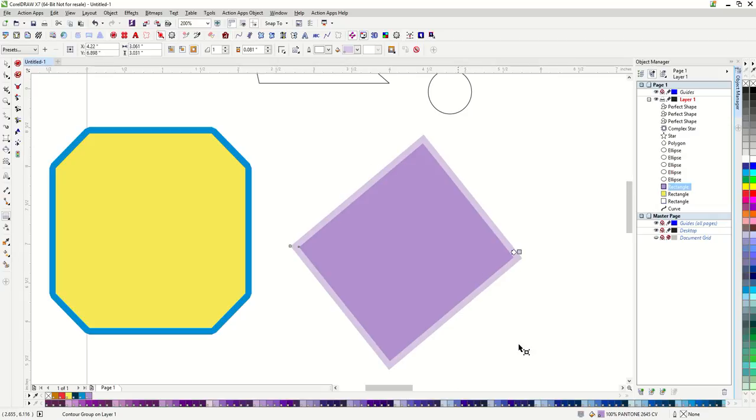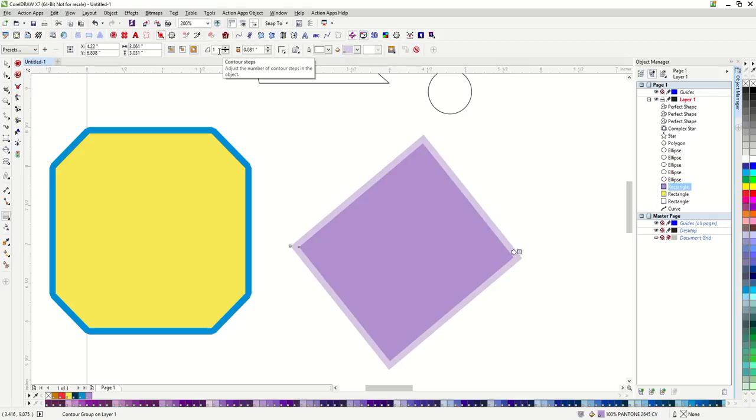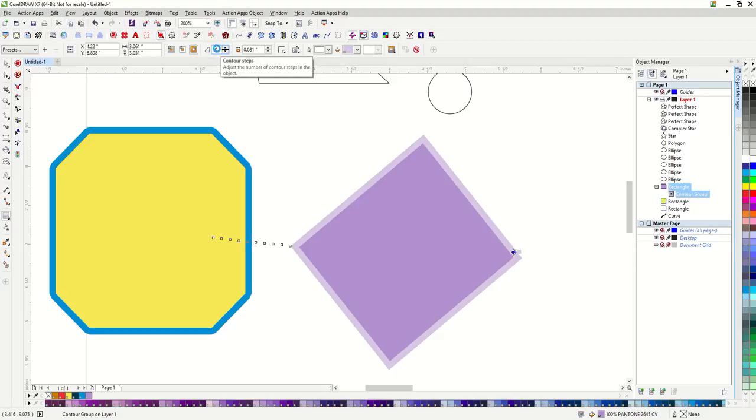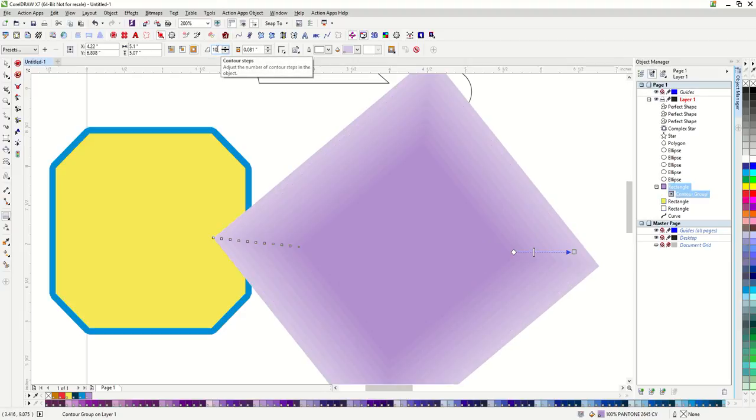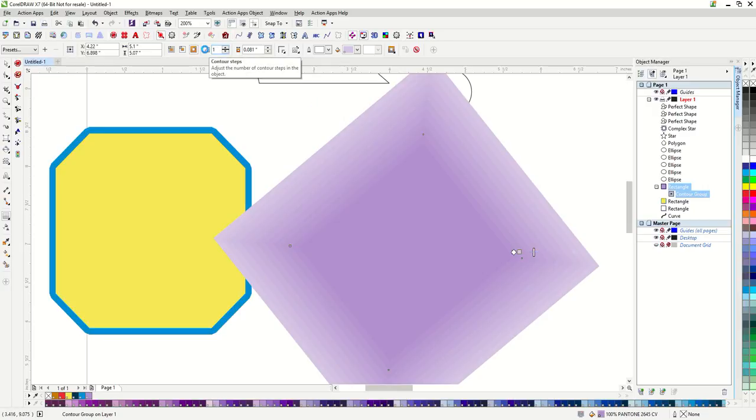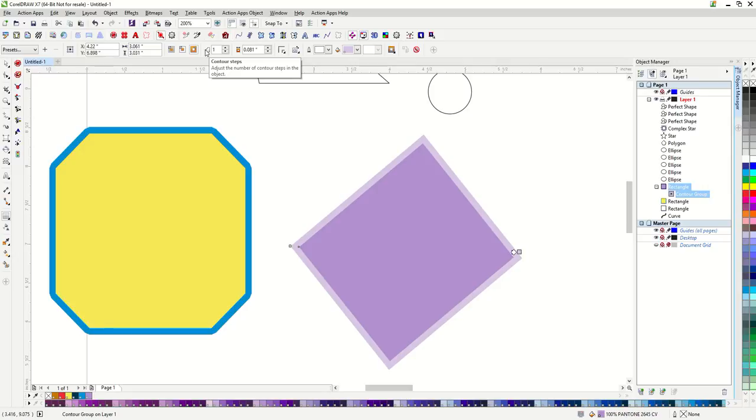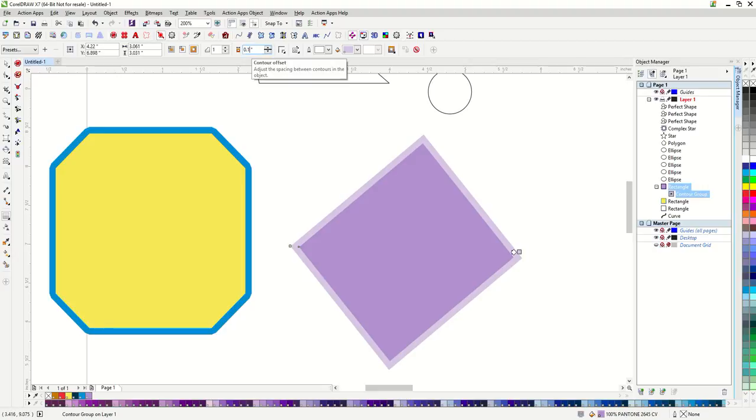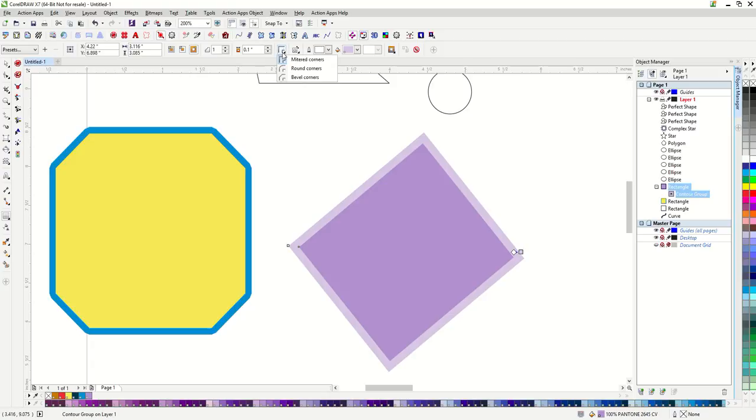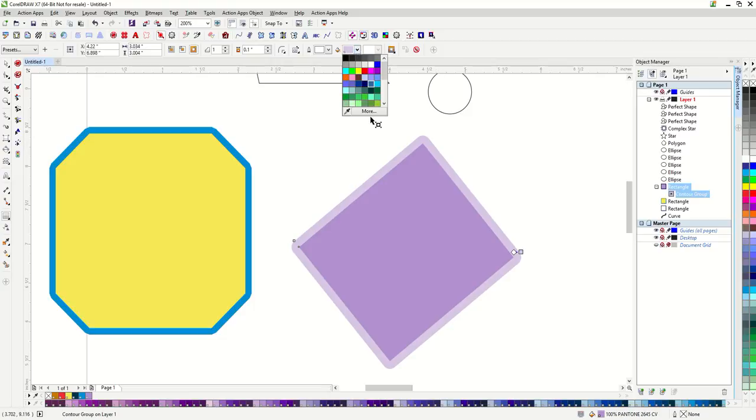You can actually see the vector line when I'm creating it. Up in my property bar is where I can make my adjustments. I already have mine set to just one step. When you first use this, you'll probably be set to a higher step count, which would end up looking something like this. So for a single outline, I just change this to one step. Here I can adjust the exact thickness if I need to be more precise. I can also change the corners to rounded or beveled. Here I can change the color.